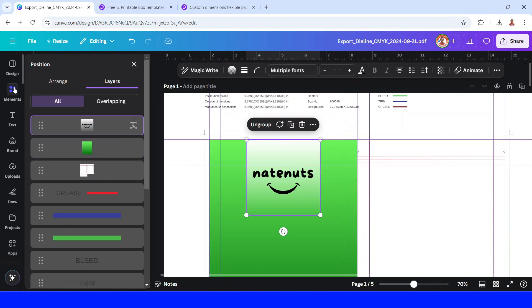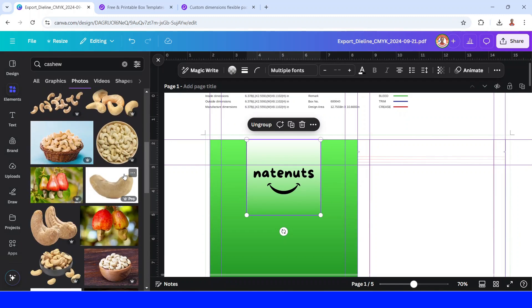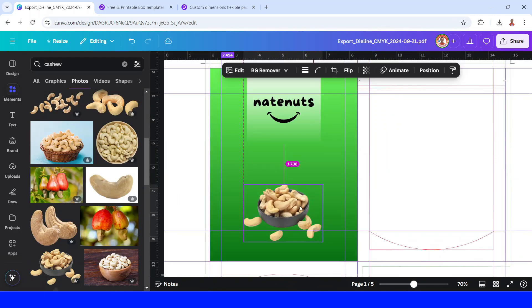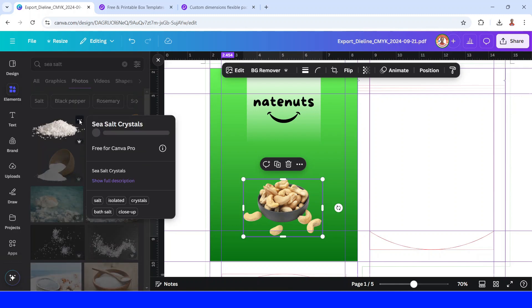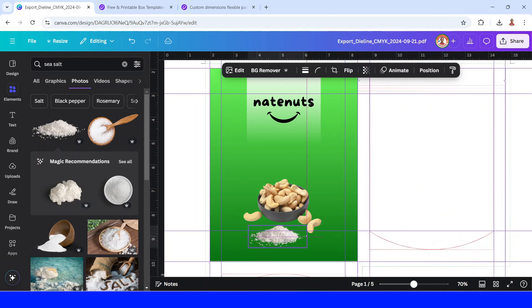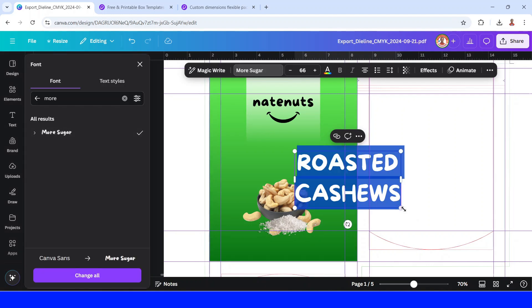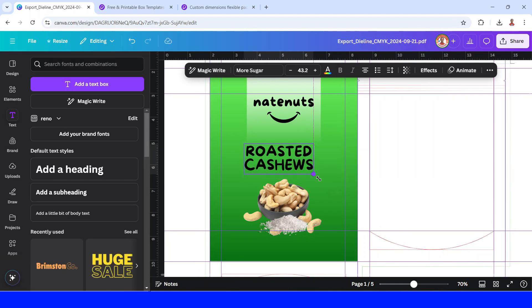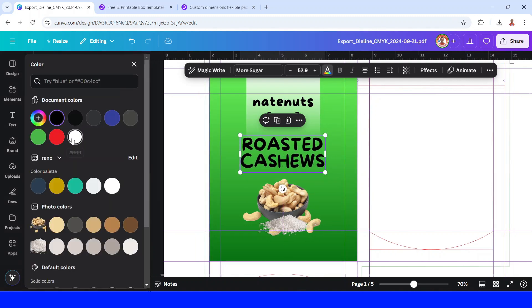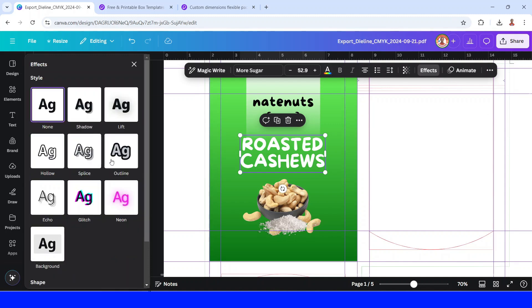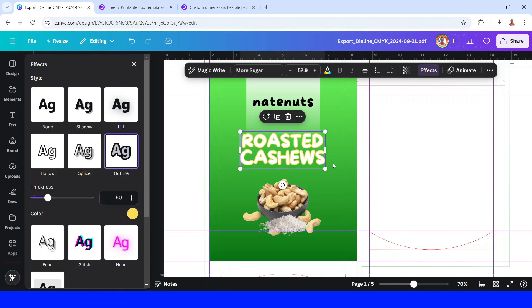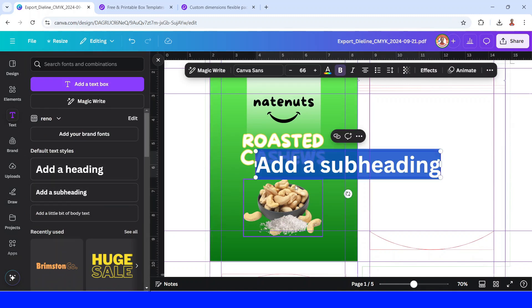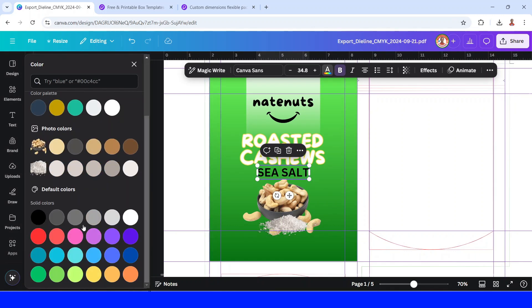Now I will add the cashew image. I will choose this one. Add the image of sea salt. I will use this one. Reduce the size. And then I will add the name of the product. I will reduce the size, reduce the line spacing, increase the size. I will place it here. I will change the font color to white. And I will add an effect of outline. I will change the outline color to this yellow.